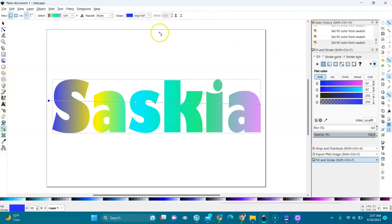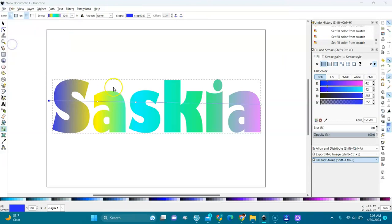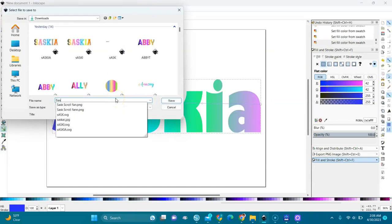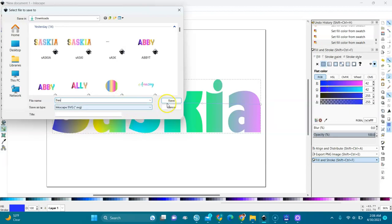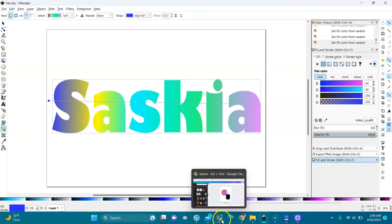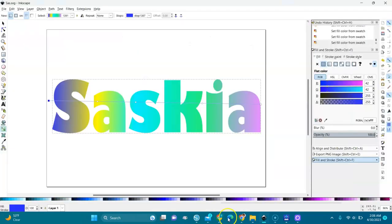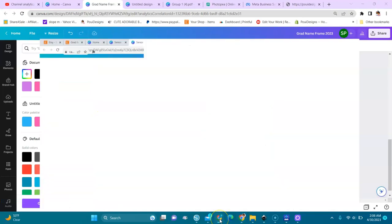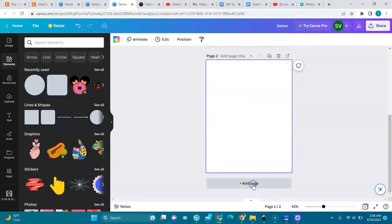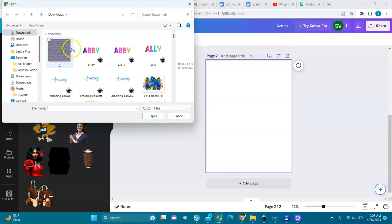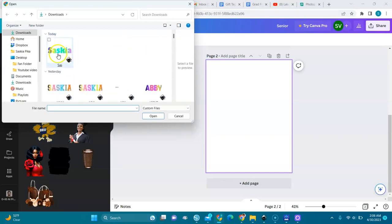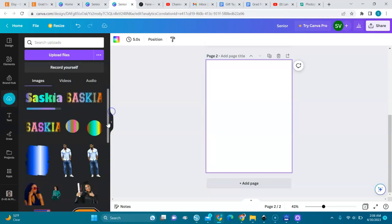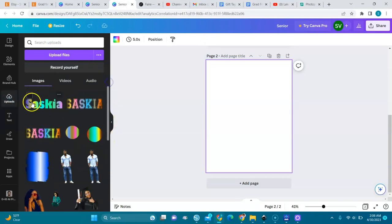Now I'm going to save this file. I'll go to file, save as. I will name it Saskia. Now save it as SVG and I click save. Now I have saved this file. I will go into my Canva. I will put another page. I will go to uploads, upload file. This one here. I will bring it in. Let me scroll up.